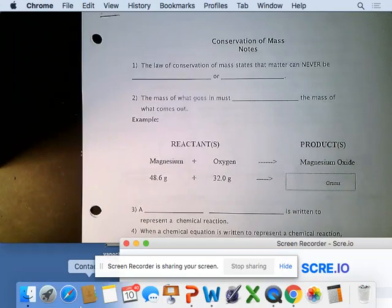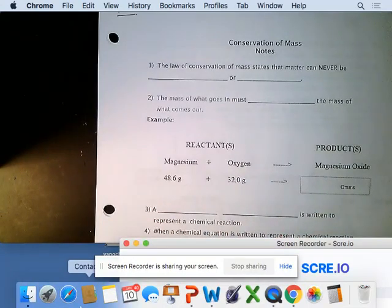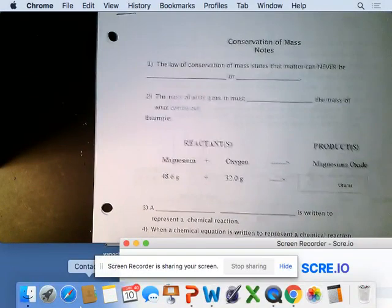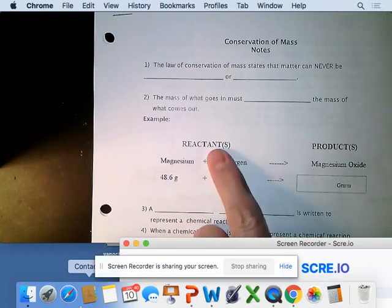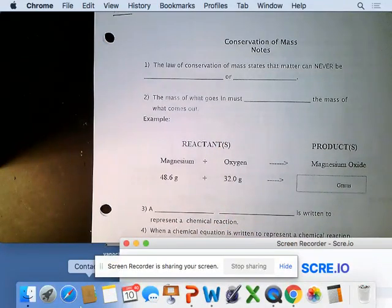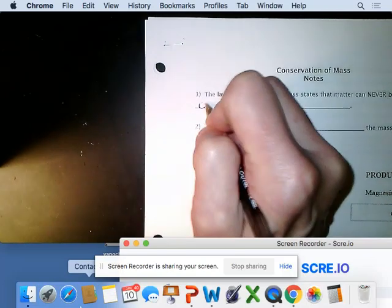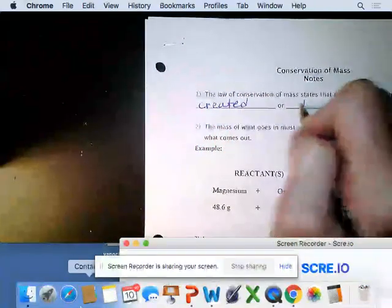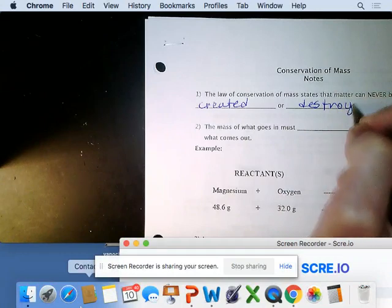We're going to go over conservation of mass in a little bit more depth. We have some activities this week related to it, so let's get right into it.